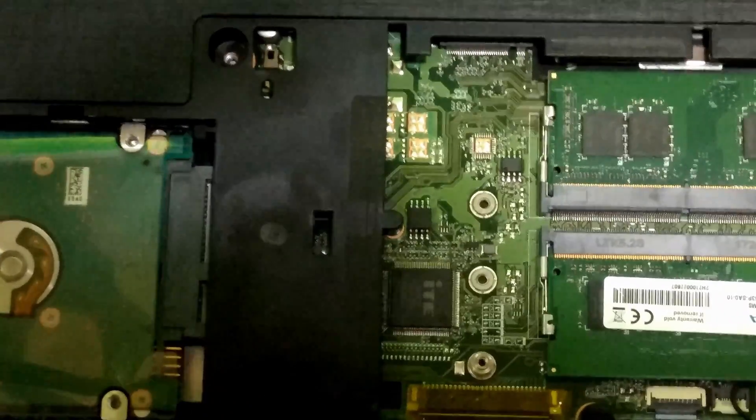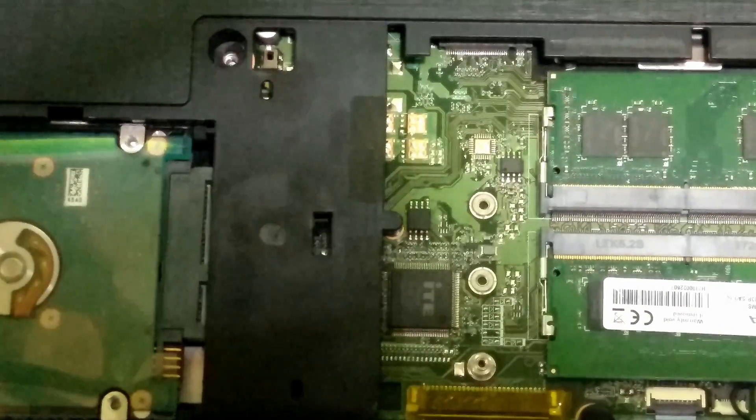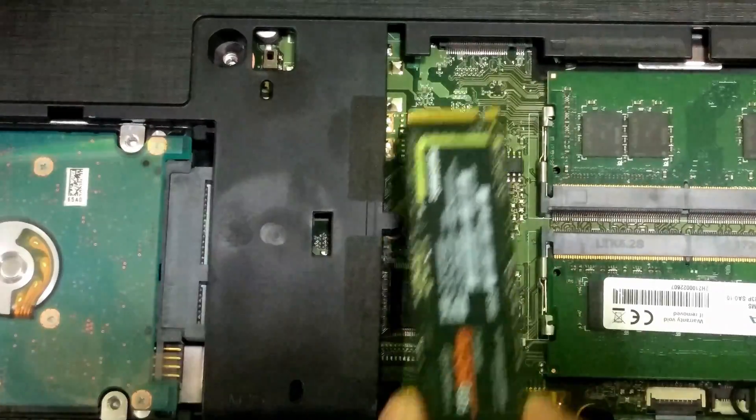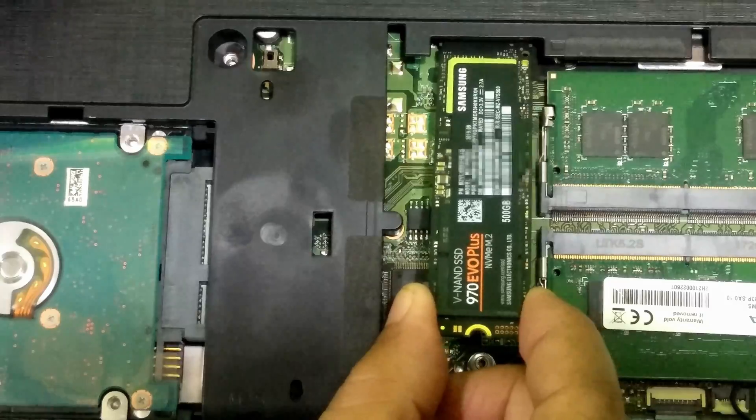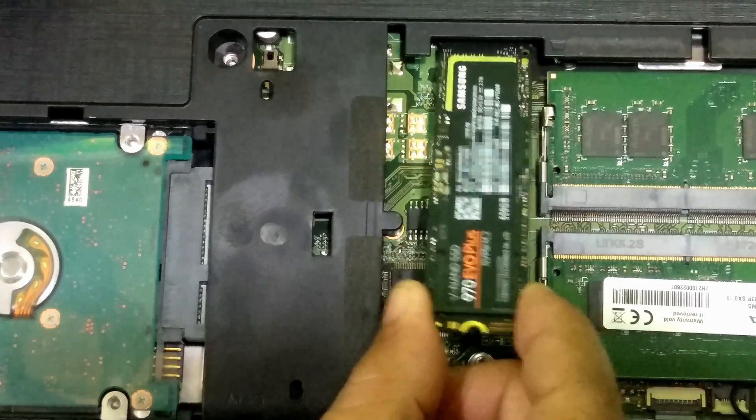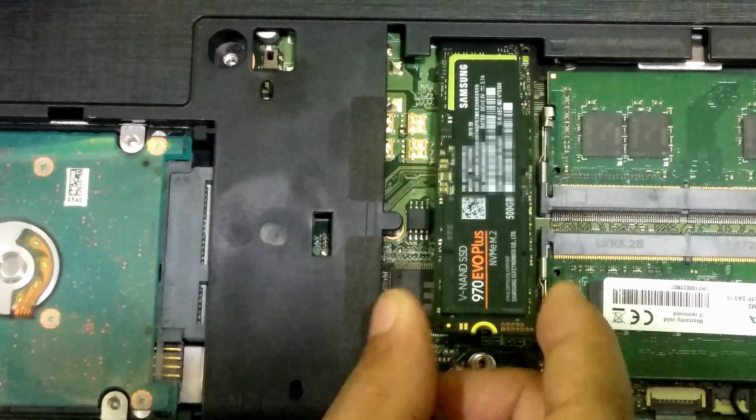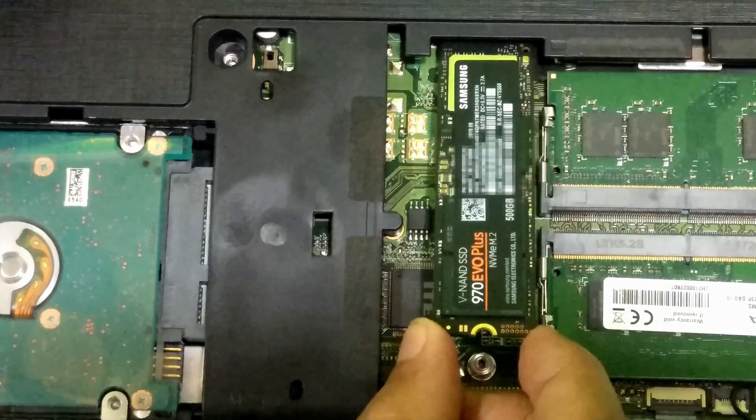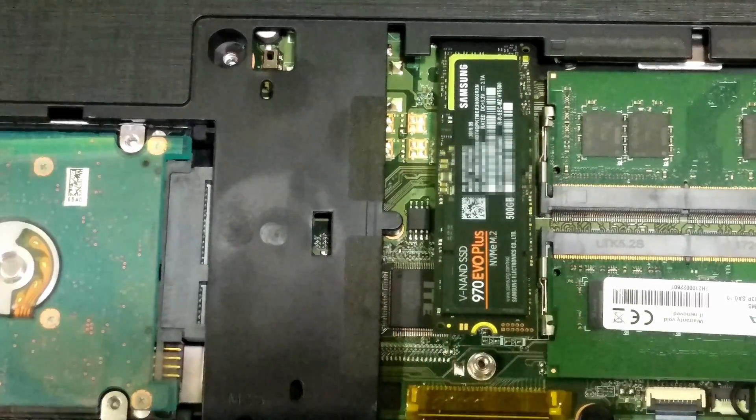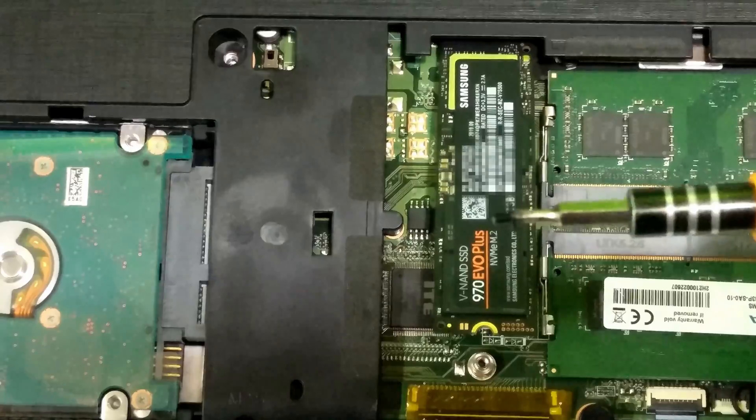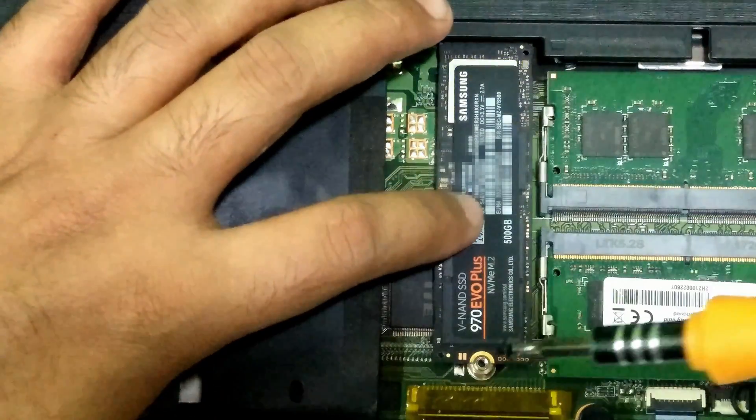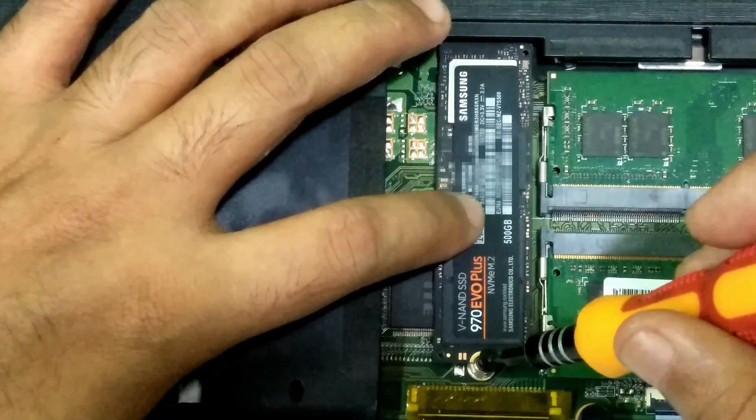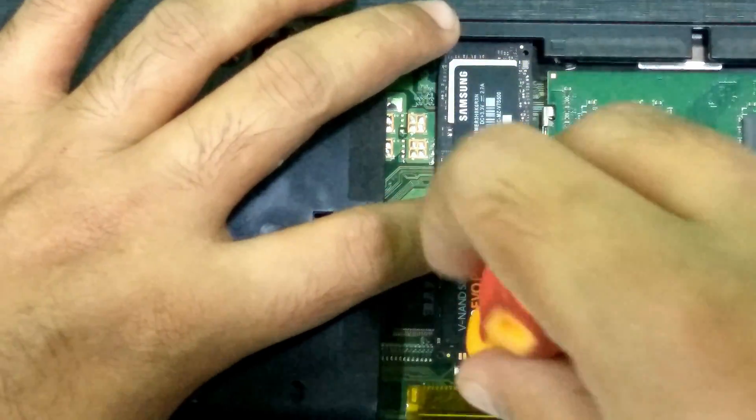Alright, now gently put the M.2 SSD card into the empty M.2 slot. Next, very gently slide into the port and fix the SSD card by screwing a M.2 SSD mounting screw.